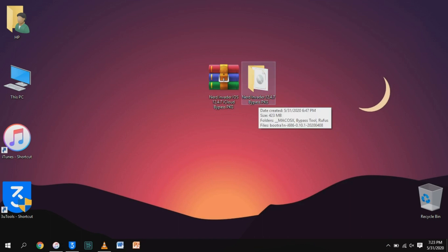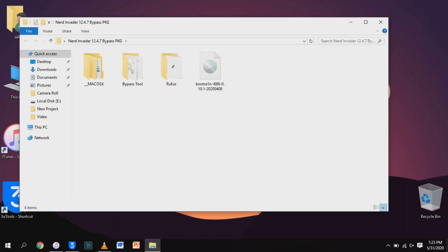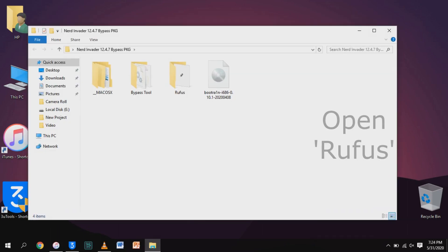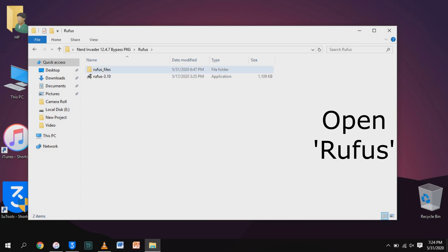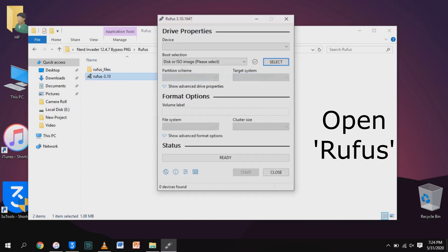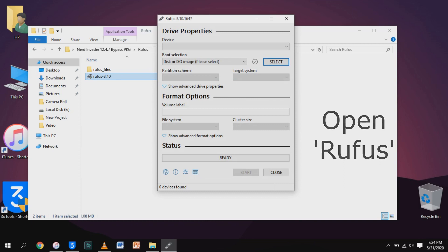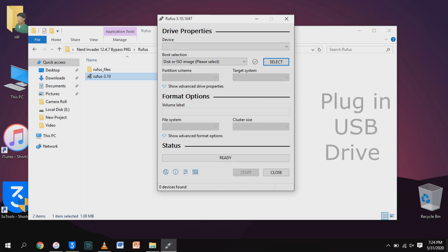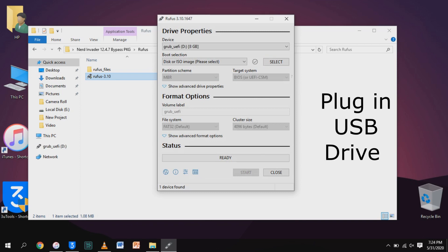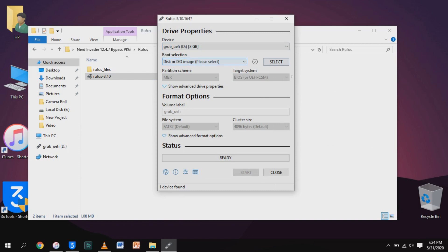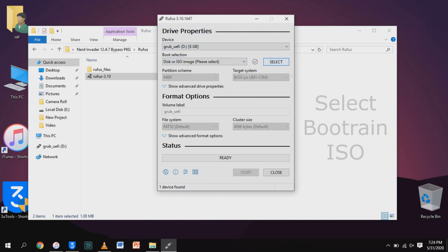First of all, we will create a drive to run Checkra1n as we did in my previous videos. I'm going to run Rufus, plug in a USB drive, and after that I'm going to select Checkra1n ISO. You can download these files from the link.